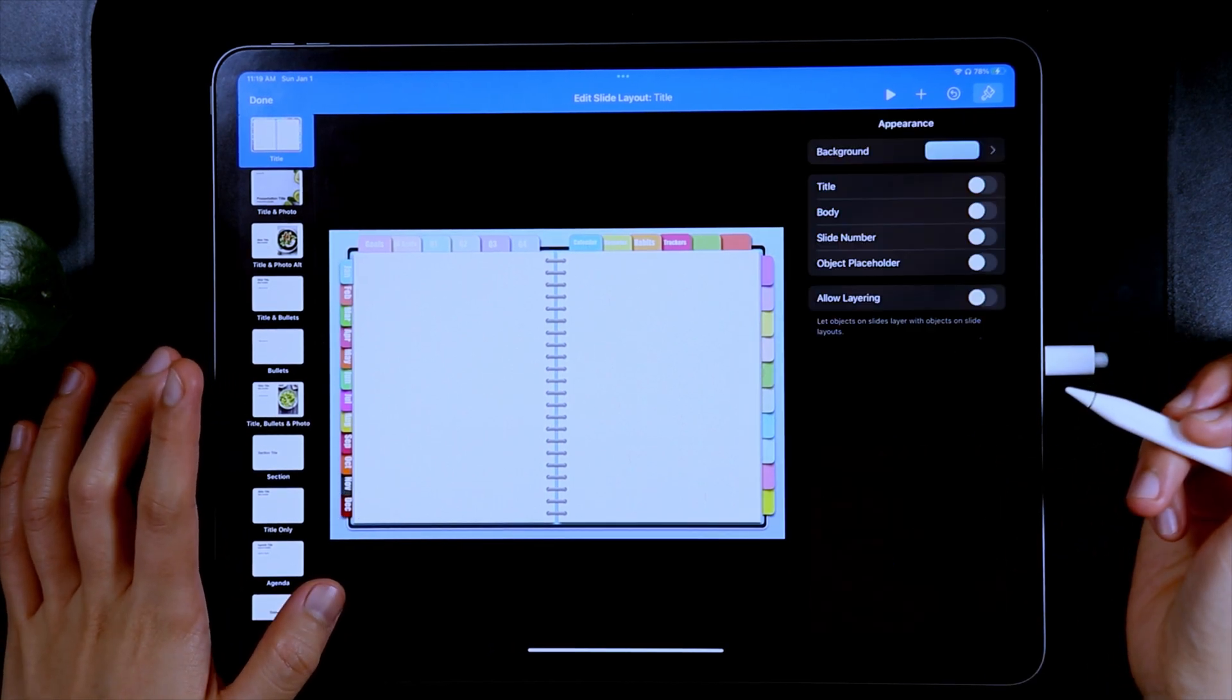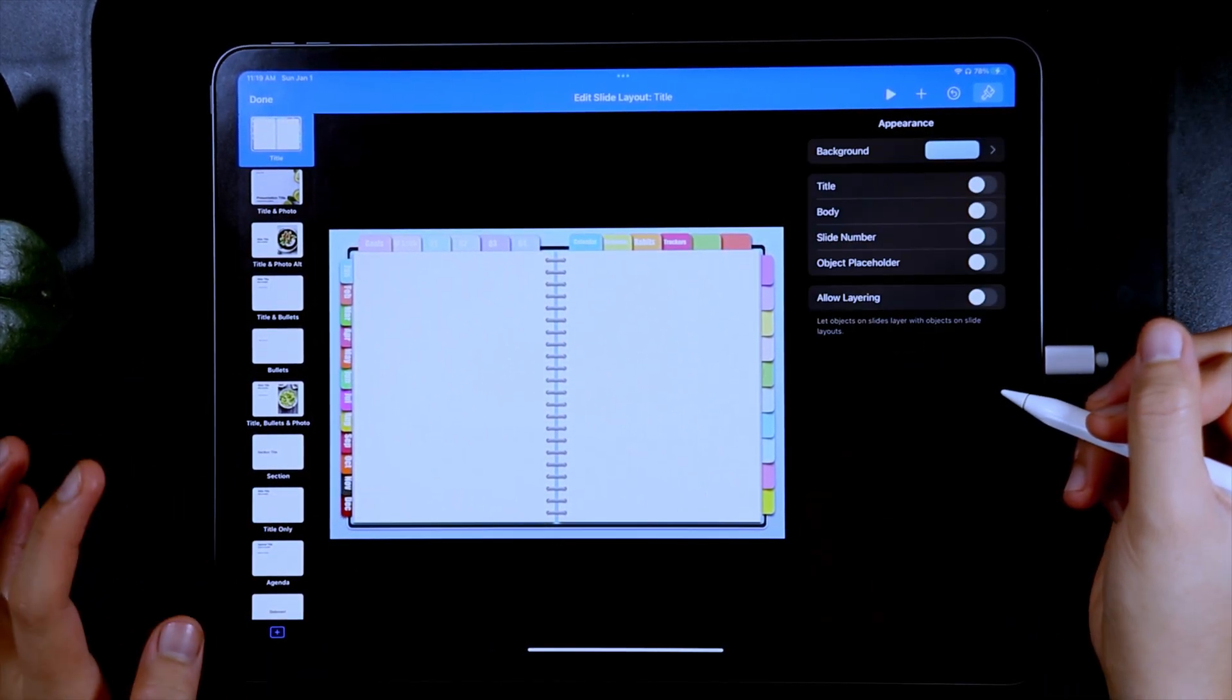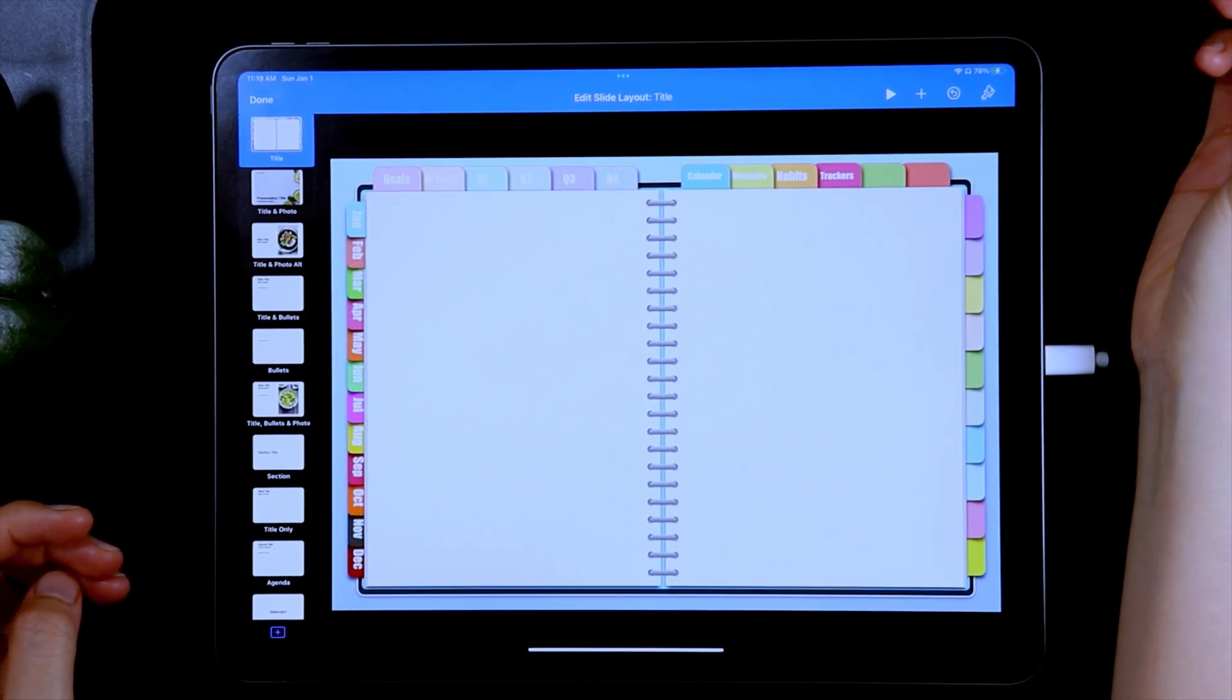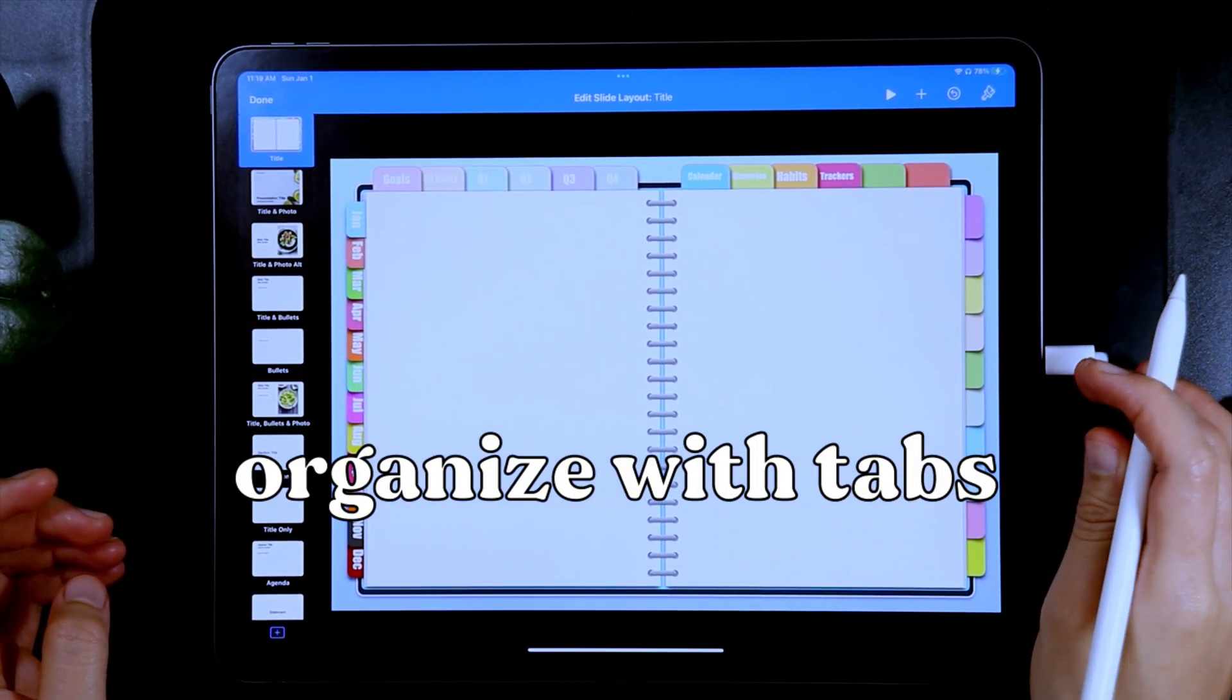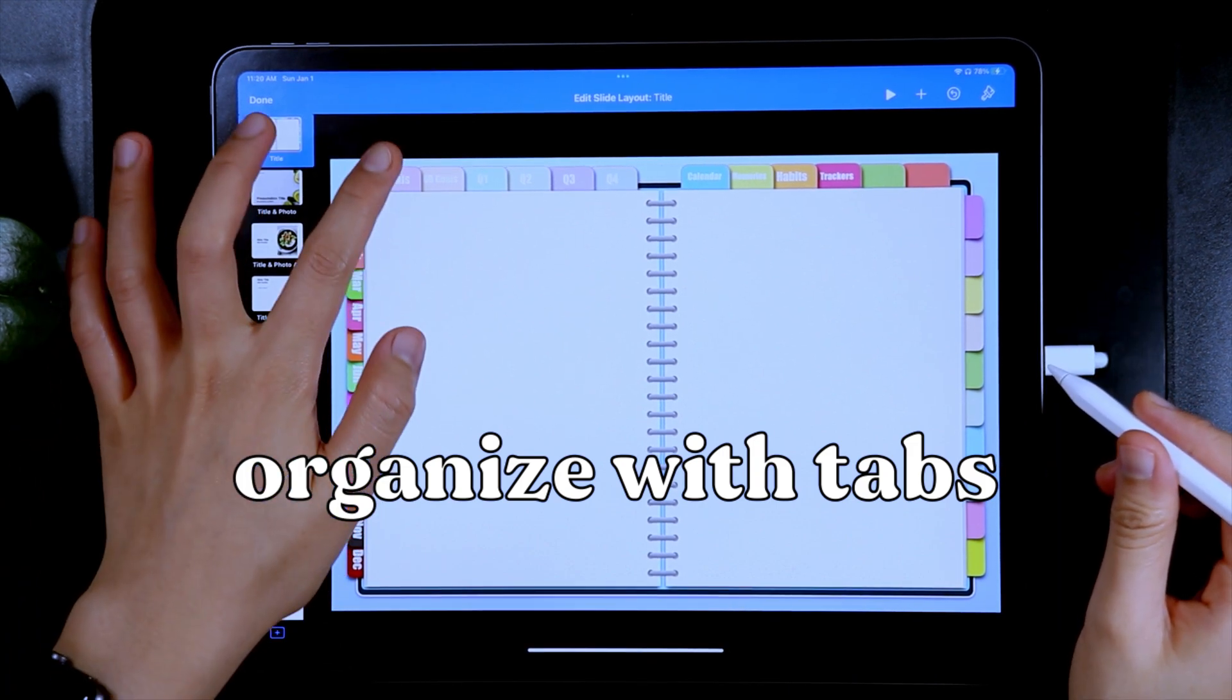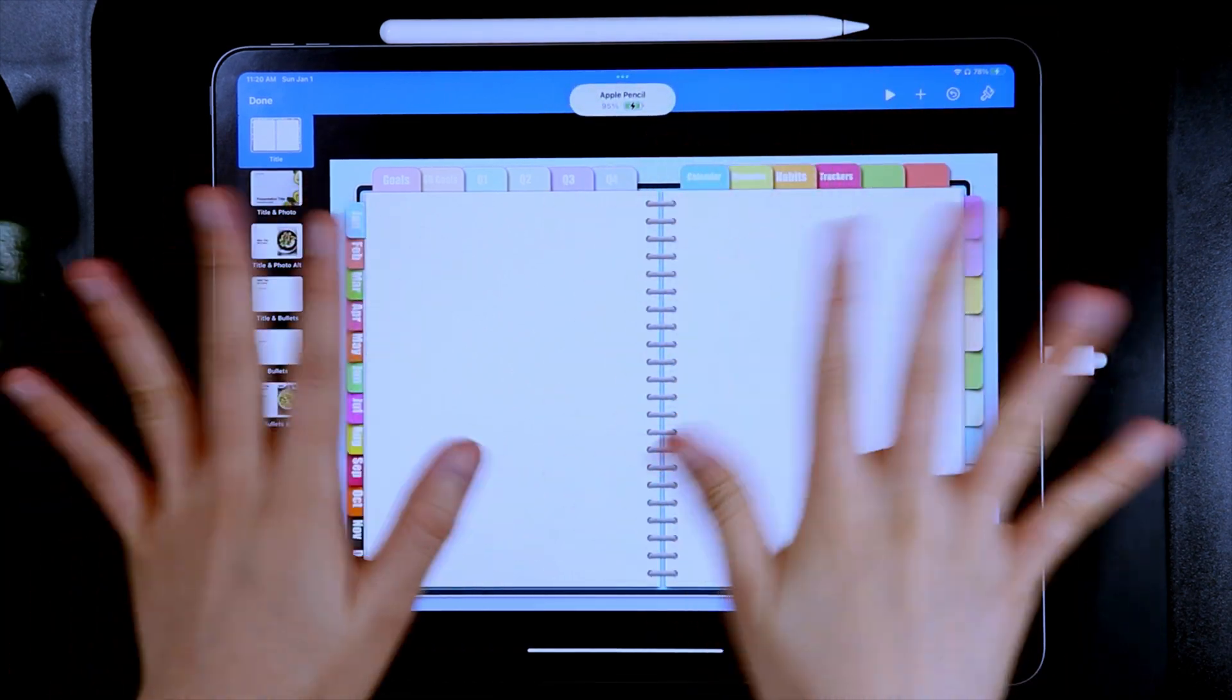And now we have finalized the main design template. If you're excited to see the next video, make sure to comment organize with tabs in the comment section below. And if you have any questions, let me know and see you in the next video. Bye!